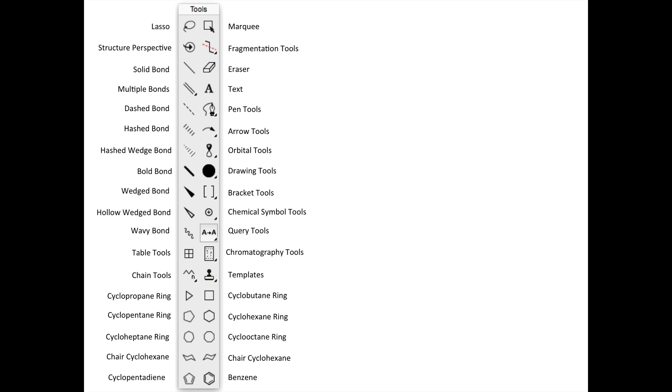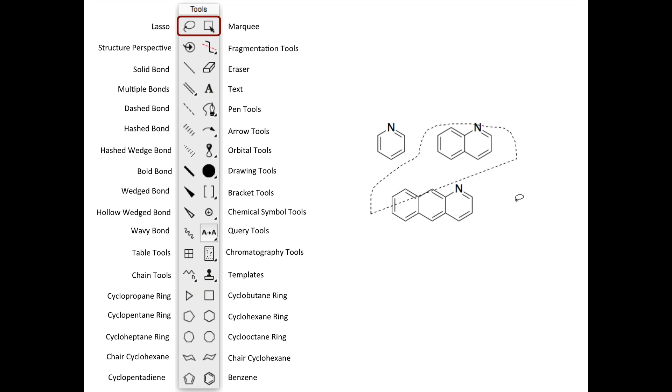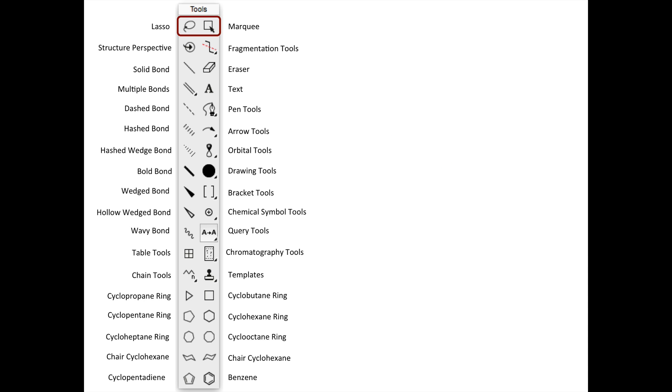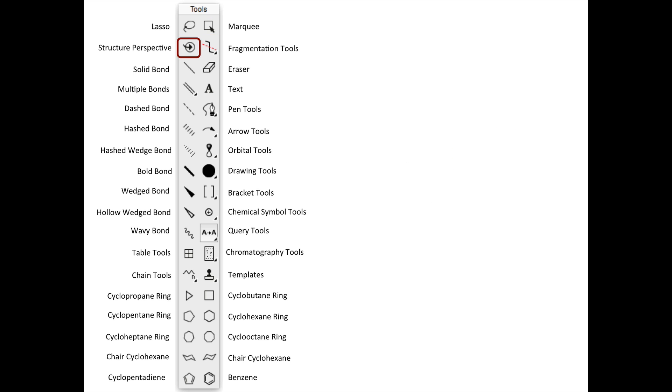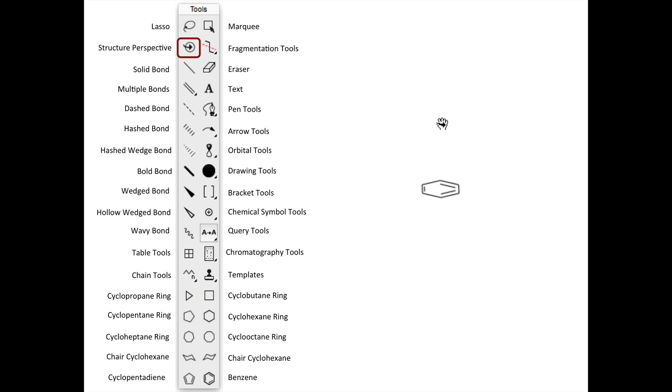Before we open ChemDraw, let's take a moment to discuss the main toolbar. At the top, we have a lasso and marquee, which are both selection tools. The lasso allows you to draw a freeform shape to make your selection, and the marquee is a rectangular selection tool. Structure Perspective allows you to select a drawn structure and reorient it to better show three-dimensionality.